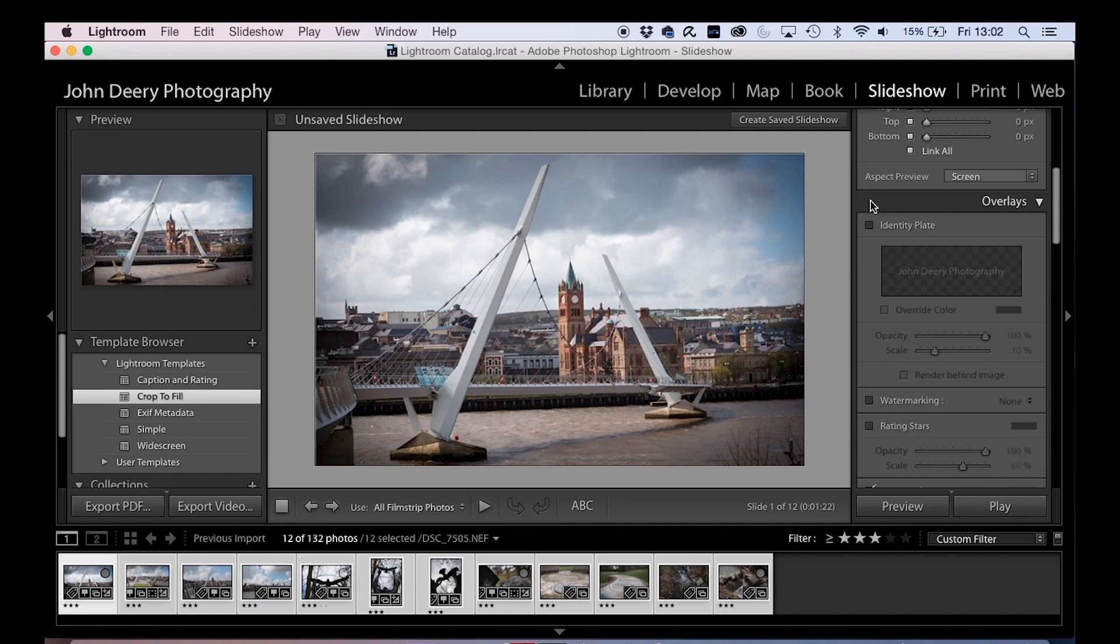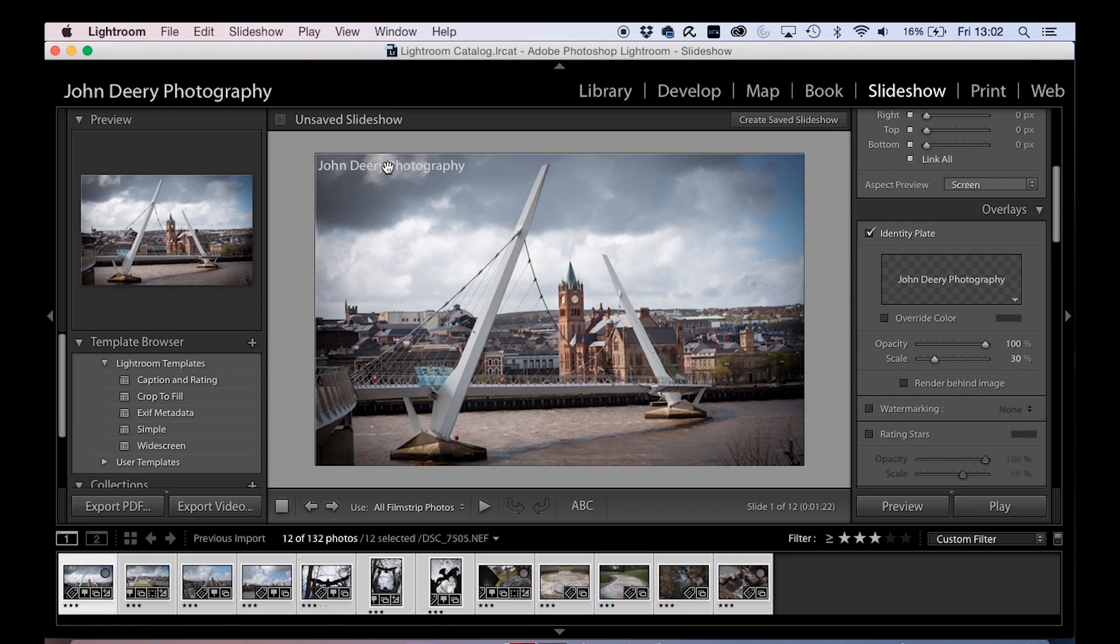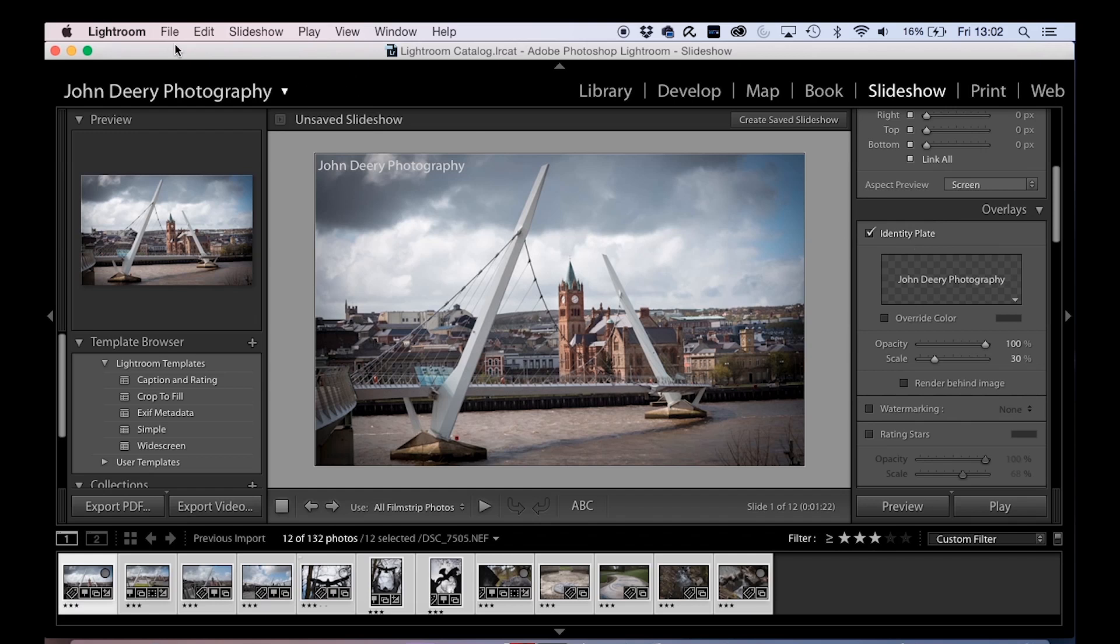Okay, so on your slideshow here as well, you have the option of an identity plate. Now here you'll see, look, I've typed in John Deery Photography. When you first come into Lightroom, this will actually be defaulted to the name of your computer. So what you can do is you change that by just going up here to Lightroom, identity plate setup.